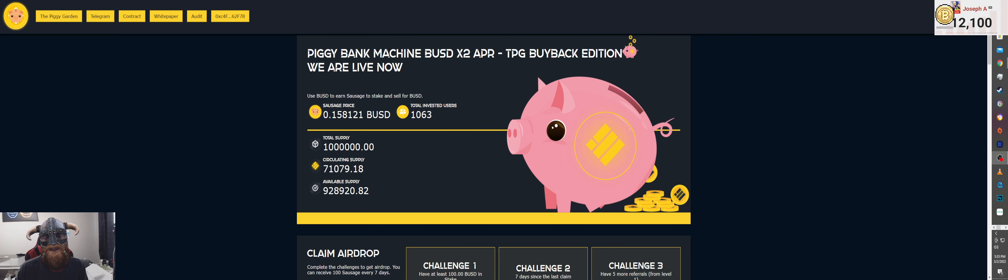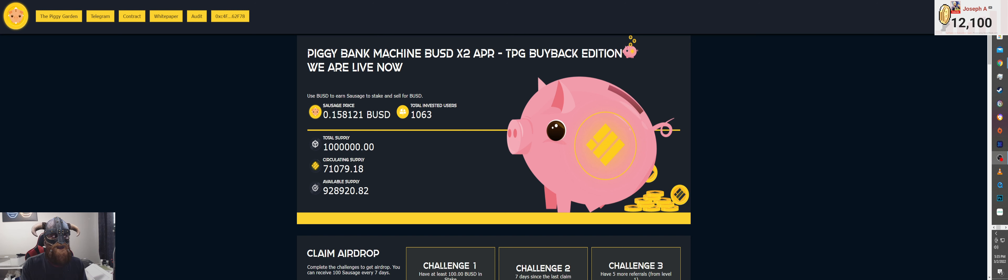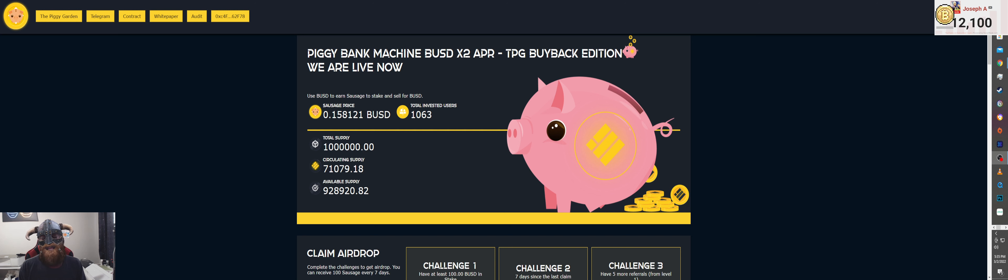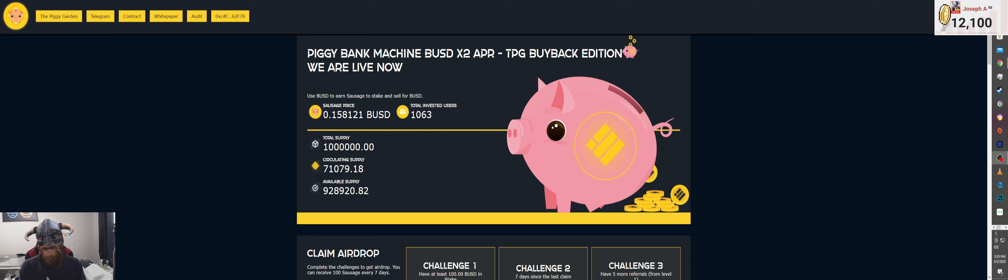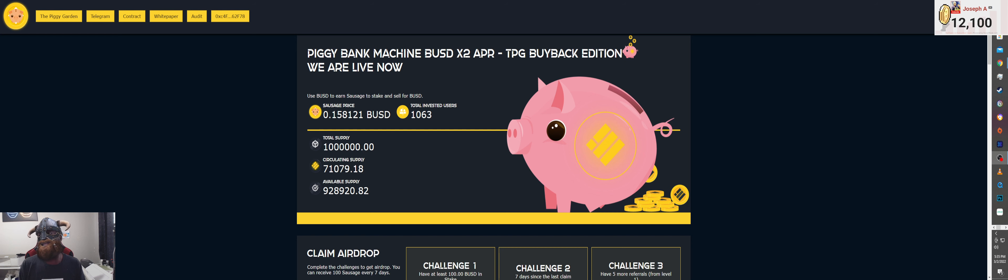What's going on everybody, back with another video. Today we're gonna be talking about the new and improved version 2 Piggy Bank, times 2 APR. Let's be honest, this is absolutely crazy. What's crazy is the numbers that you see right now, because when we first started, literally when the countdown hit zero, it was like over a hundred people in less than five seconds.